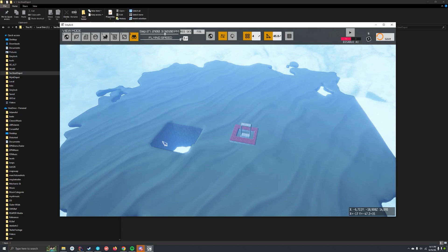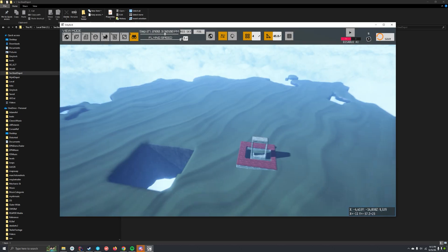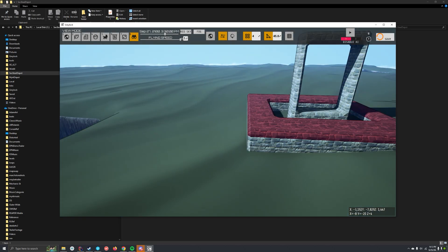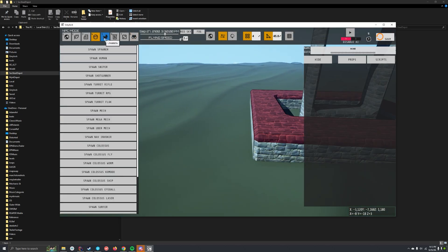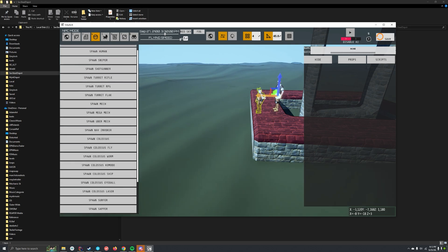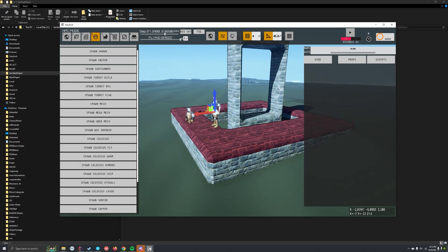So you got islands, you got buildings. One last thing. Well, I mean, enemies are whatever. Easy. Enemies are easy.